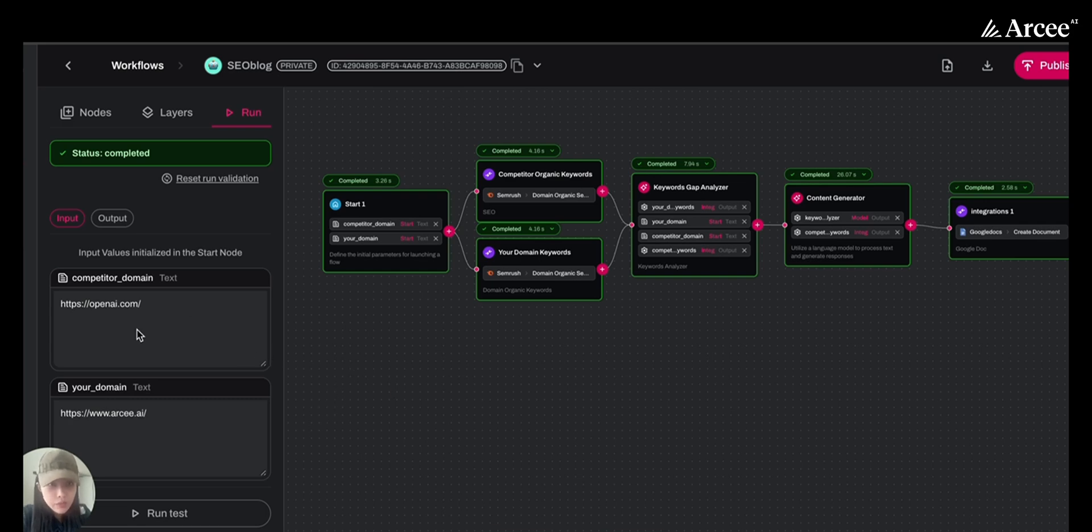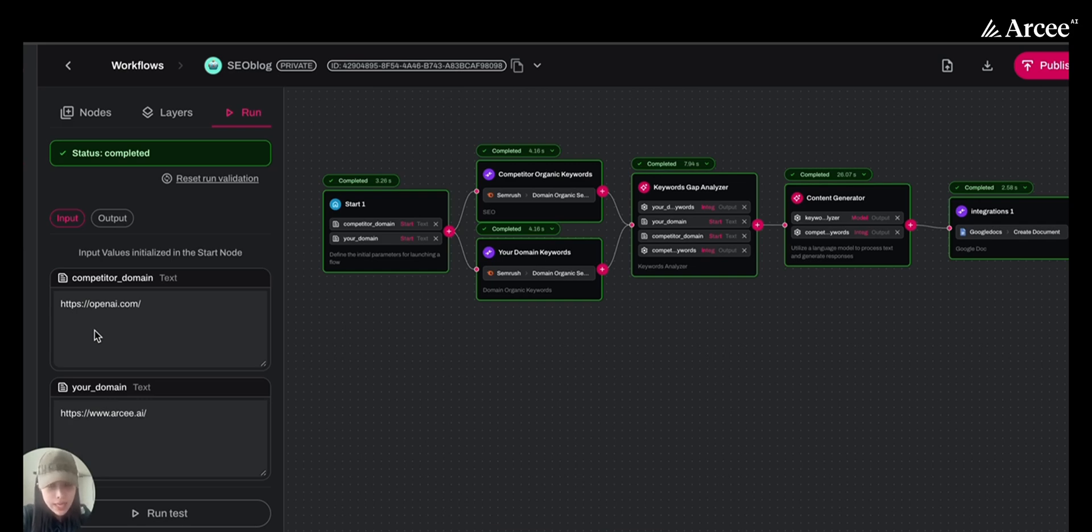For the input node here, we will use OpenAI domain as our competitor's domain. Everyone's familiar with them. And we will just input our own domain and run the process.